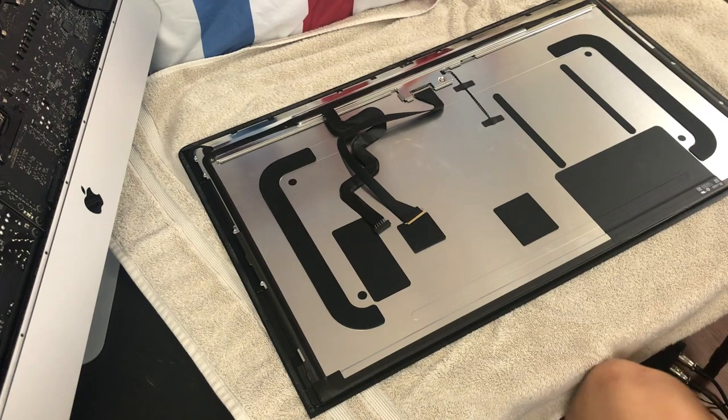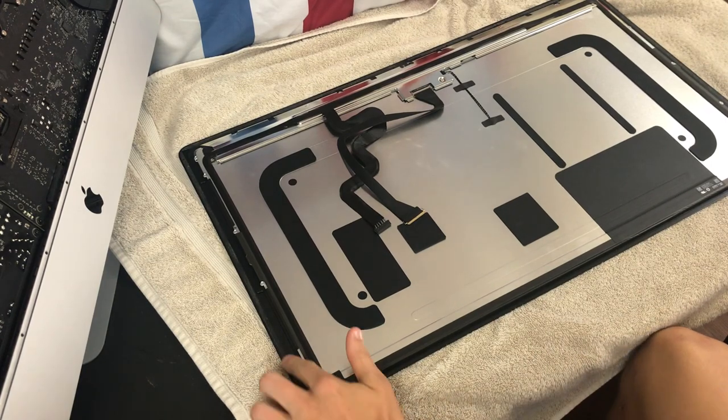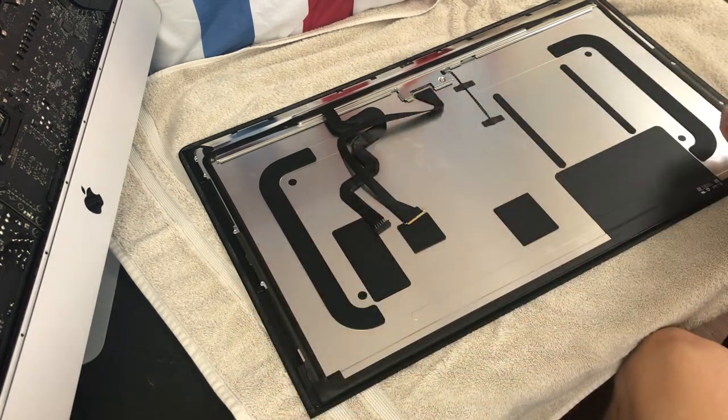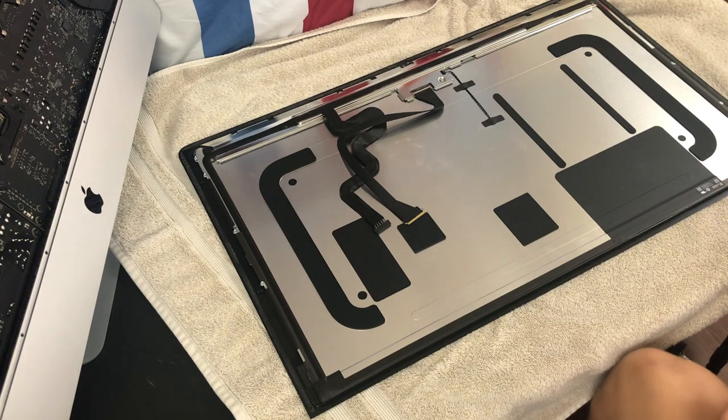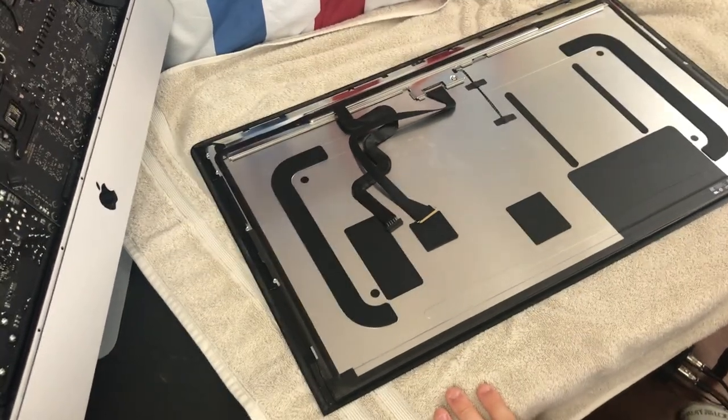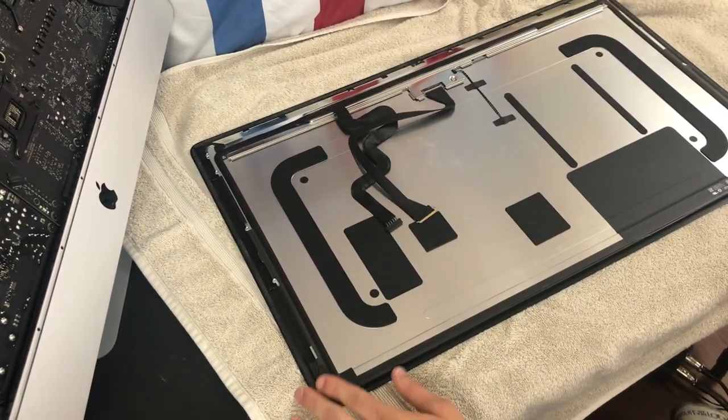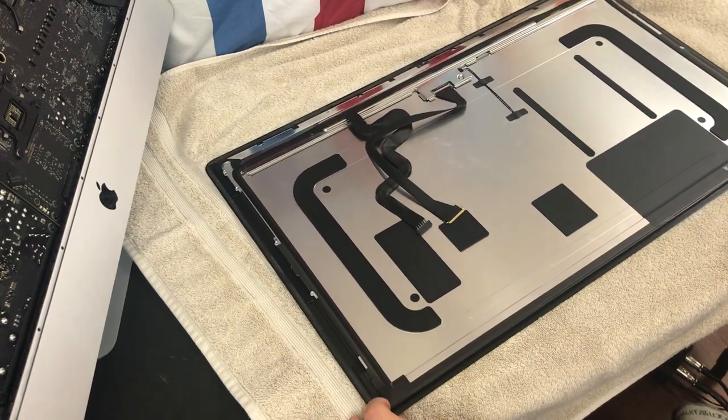Okay, so now for the display, we're going to do the same thing—go around the edges removing the adhesive from the display. I would recommend laying it on a towel or something soft just so it doesn't get scratched up while you do this.